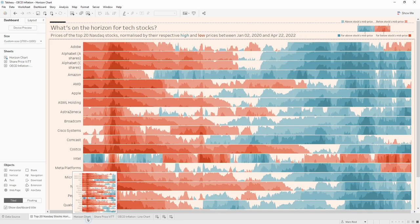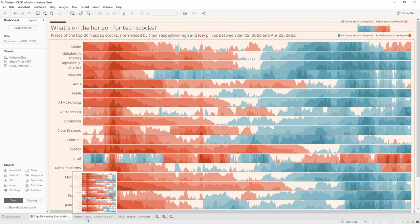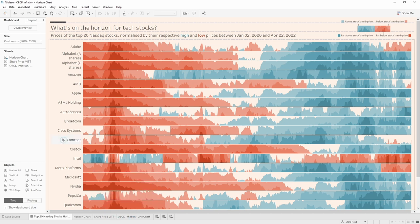So when we copy those in, it brings in the dashboard, the two worksheets, but it also brings in the data source. Everything is in this workbook. Now, the next step is to copy all of the calculations from the original data source over to the OECD data source.